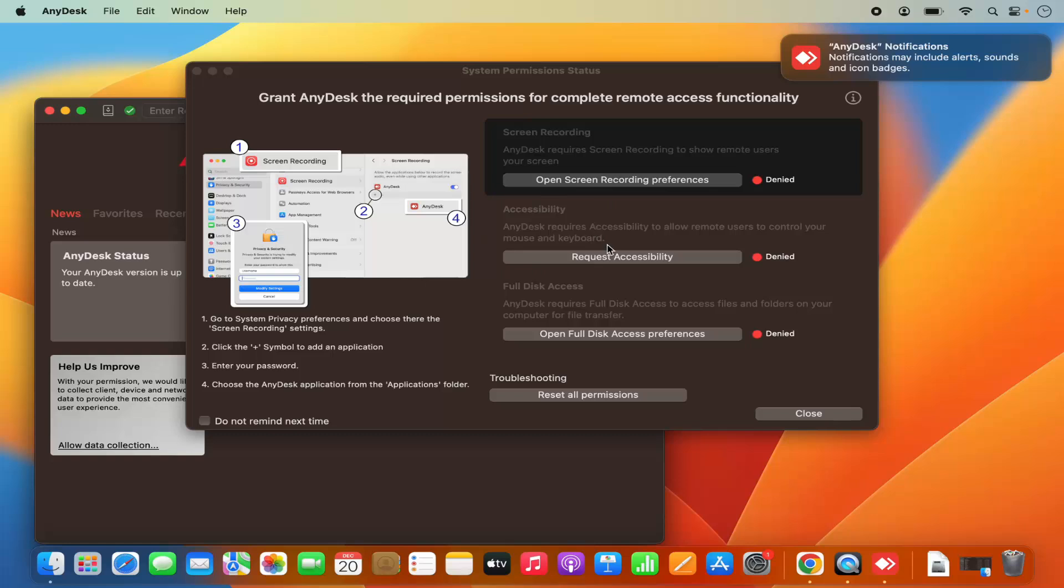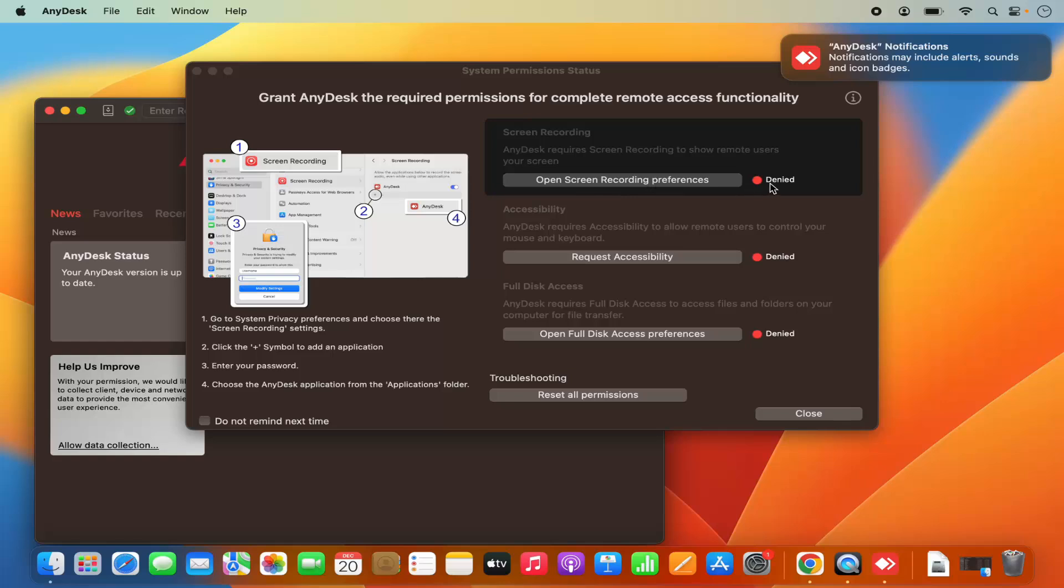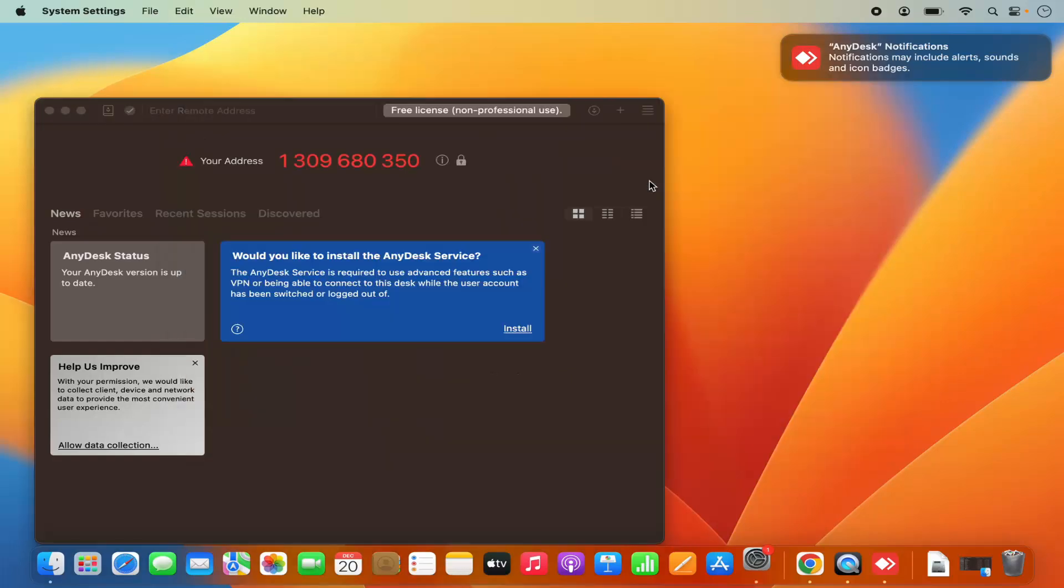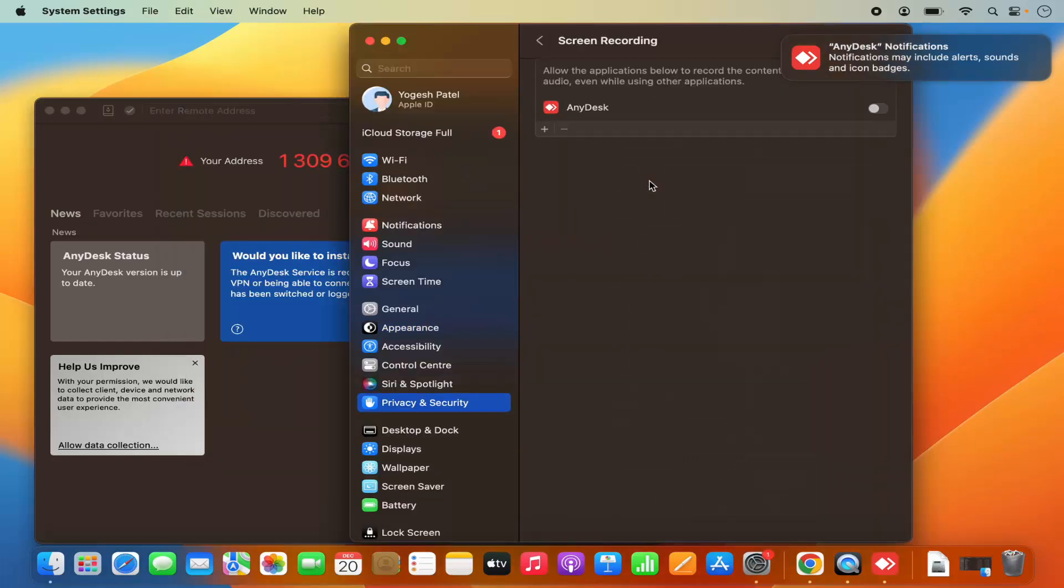When AnyDesk starts for the first time, you can see grant AnyDesk the required permission to complete the remote access functionality. You can see open screen recording preferences. It's denied at this point. I can click on open screen recording preferences here and then I can enable the AnyDesk option here which will allow the screen recording via AnyDesk.